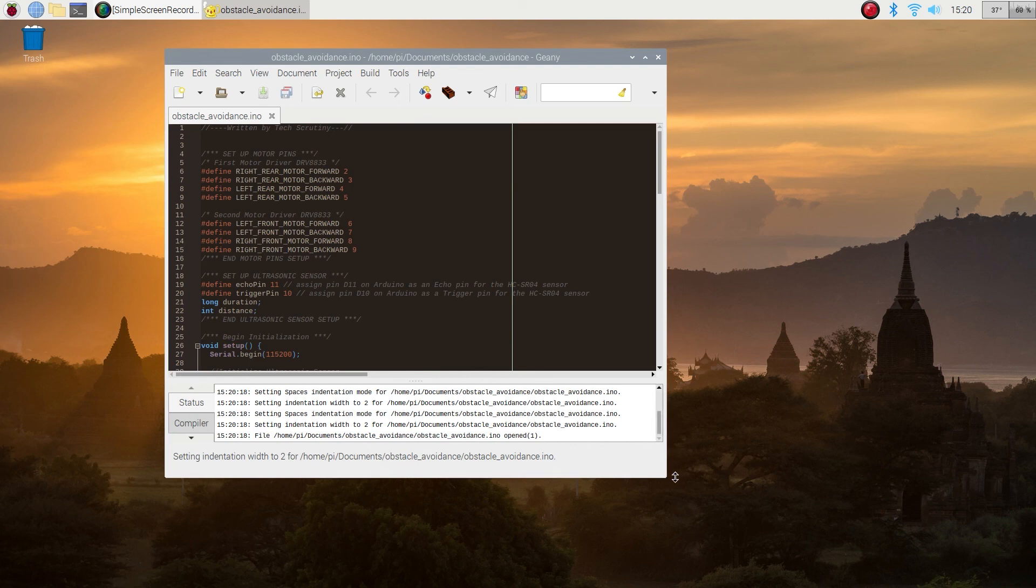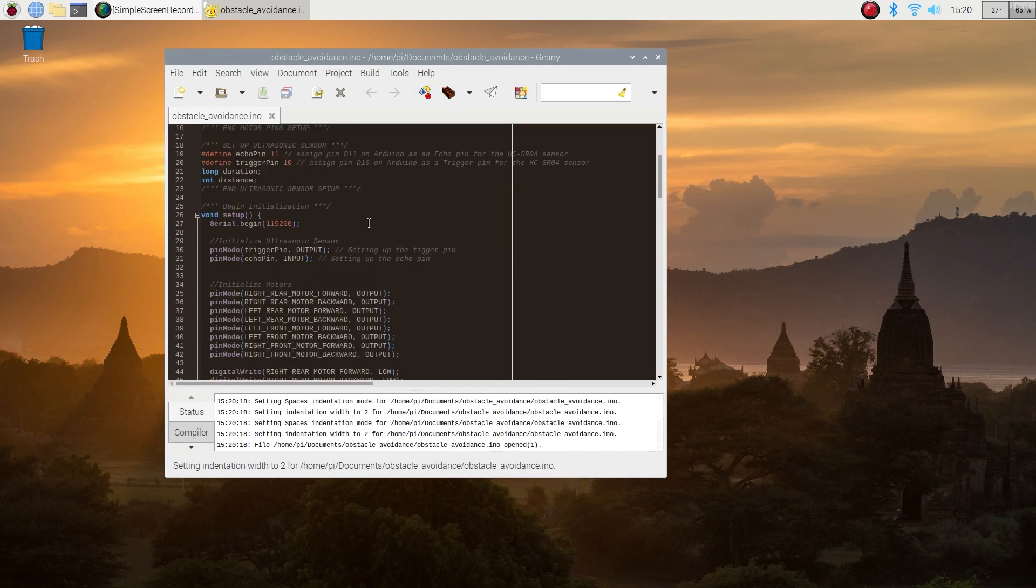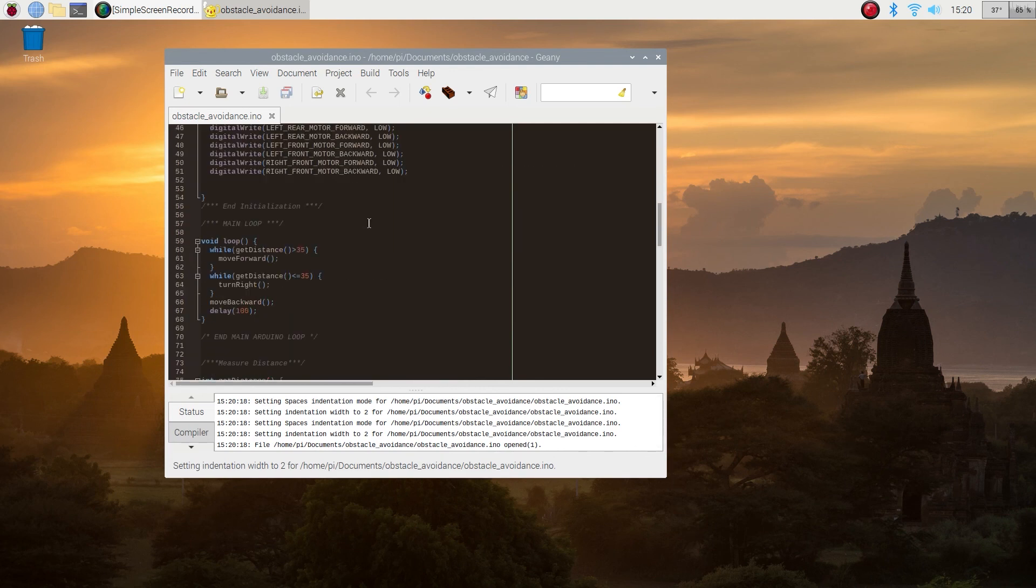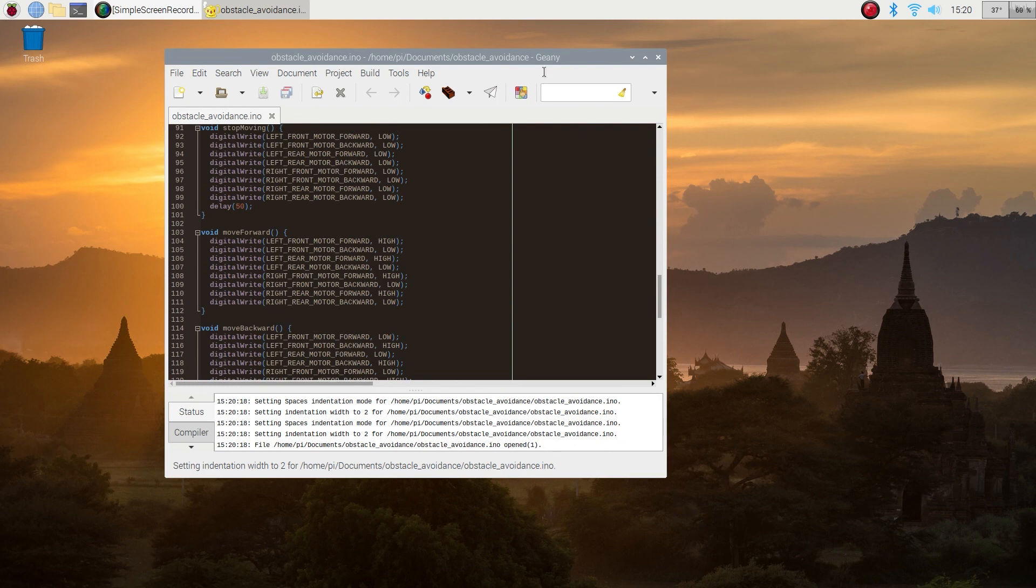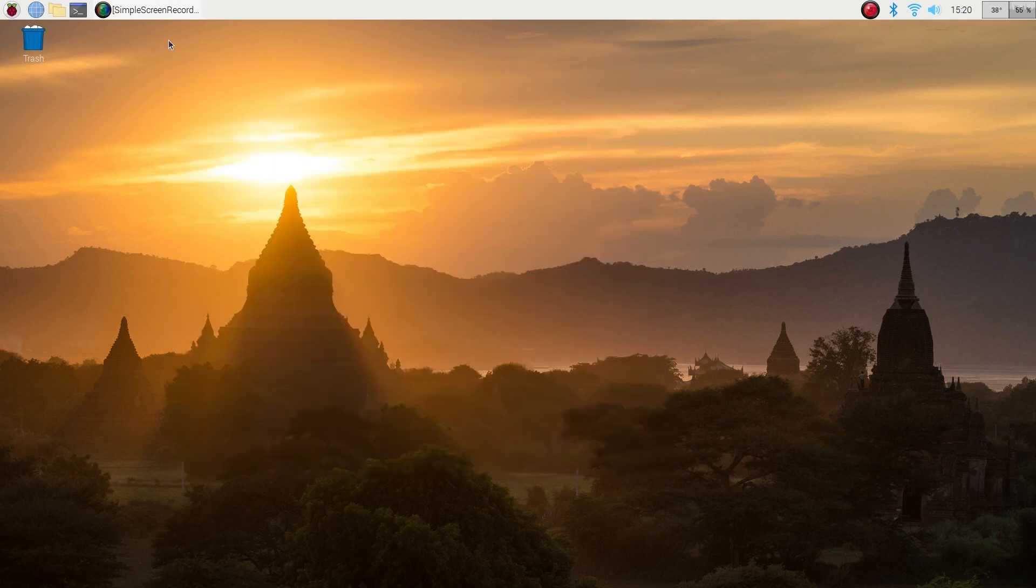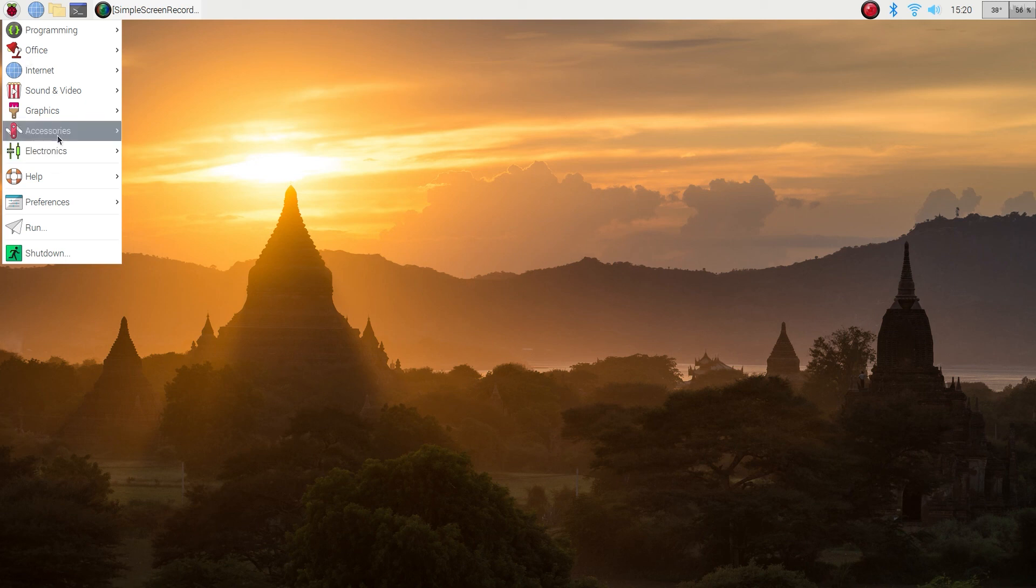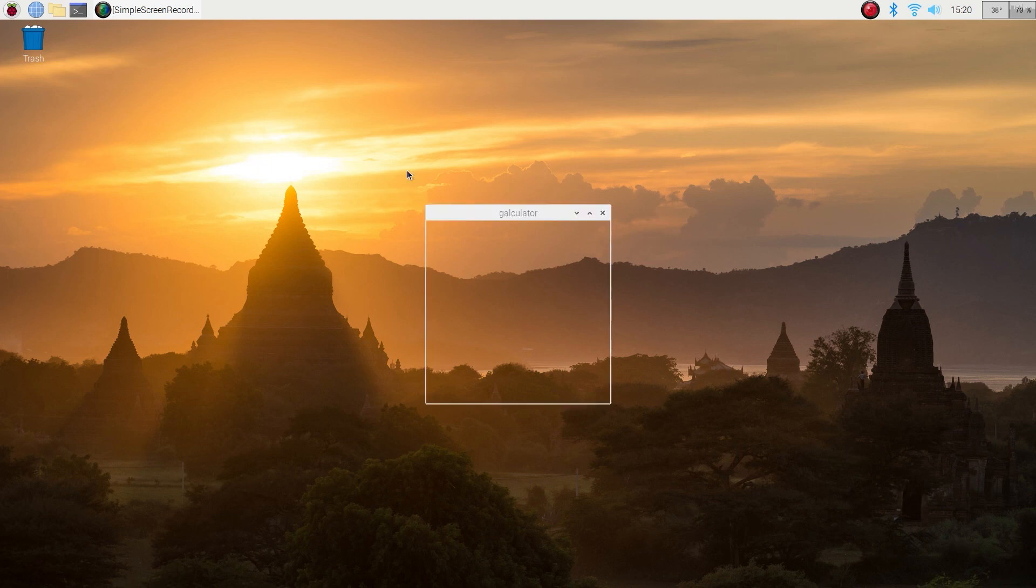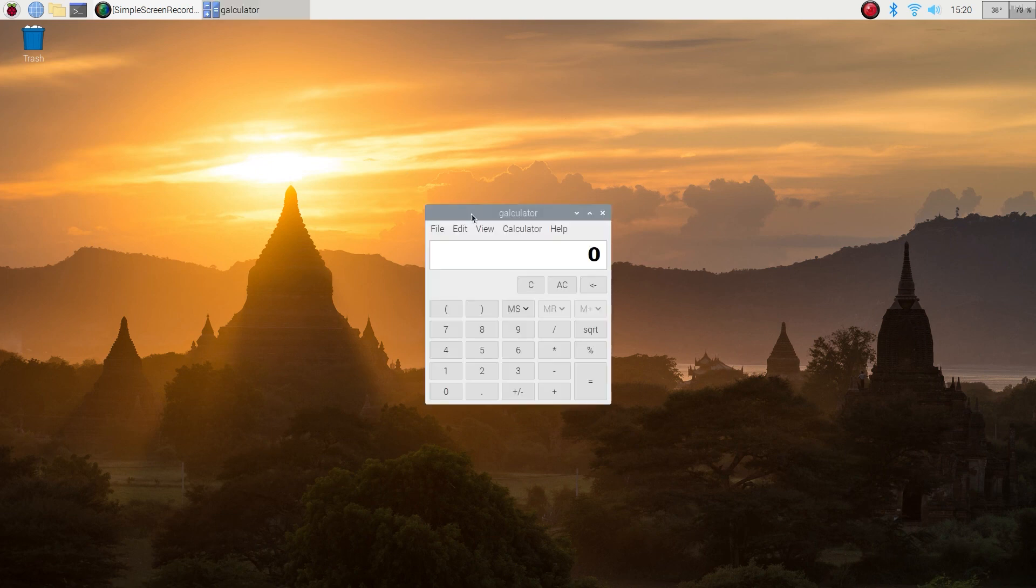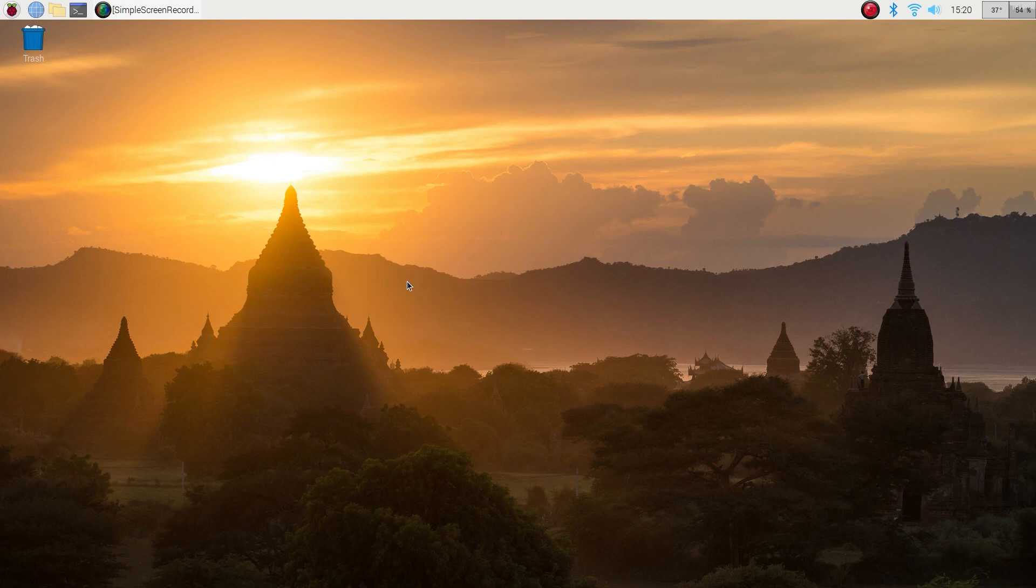Now let's launch another important application I find myself using all the time, probably the smallest one here is just a calculator. Yeah looks fine to me, pretty fast, probably under two seconds to launch.